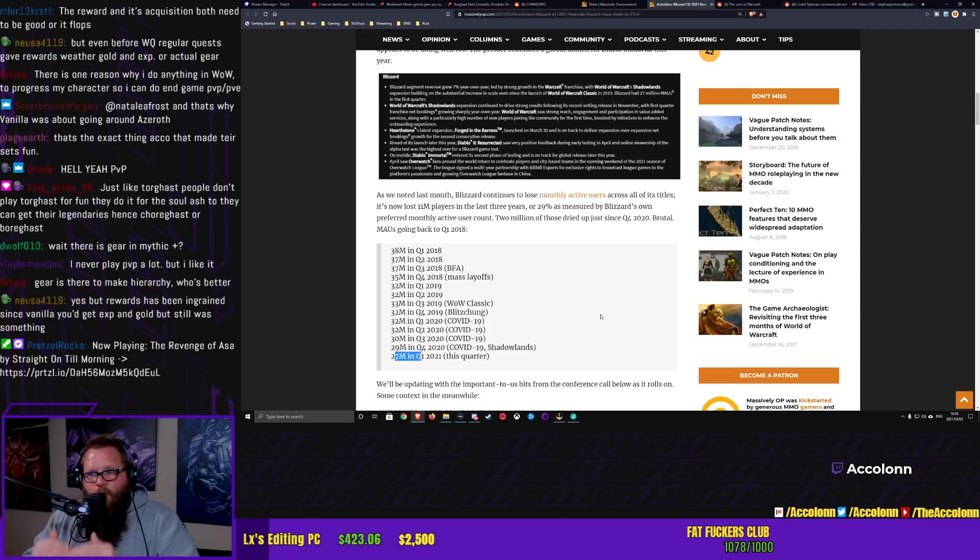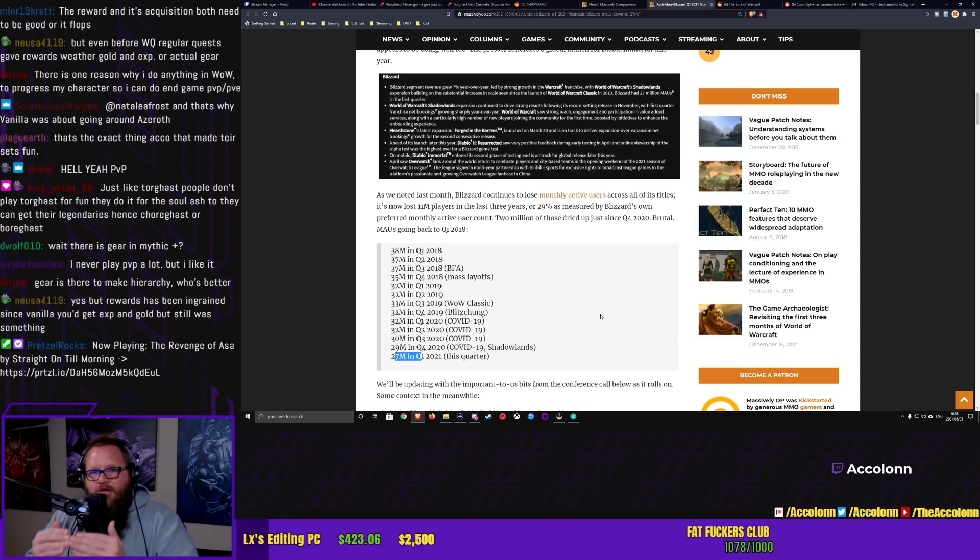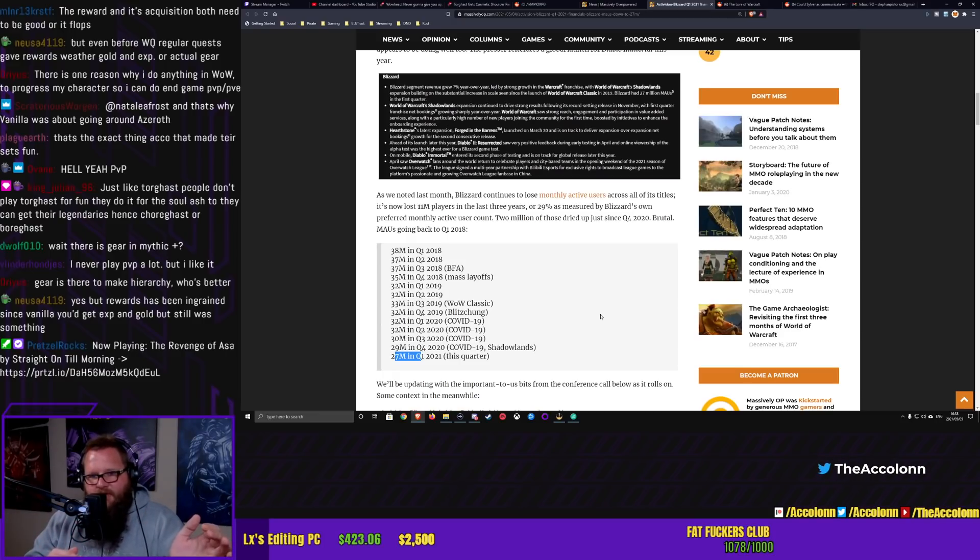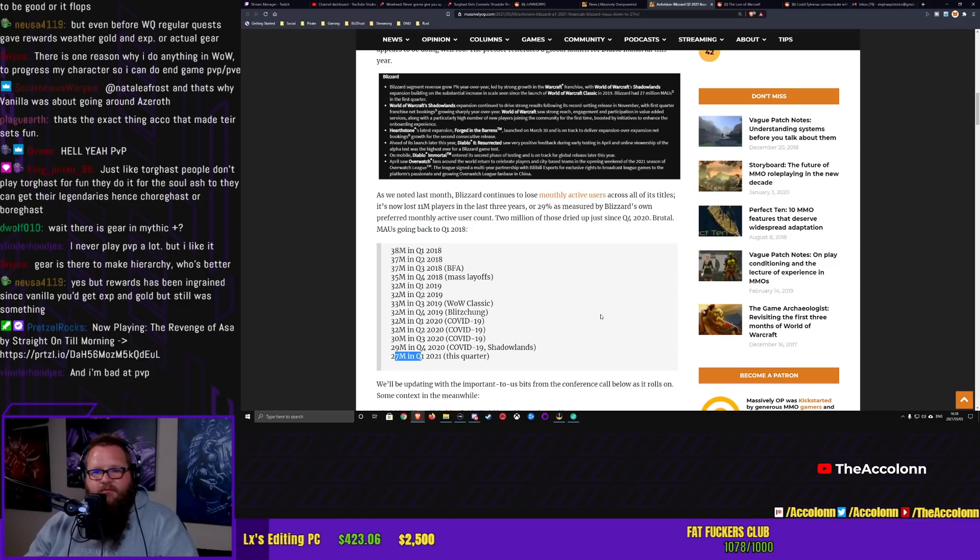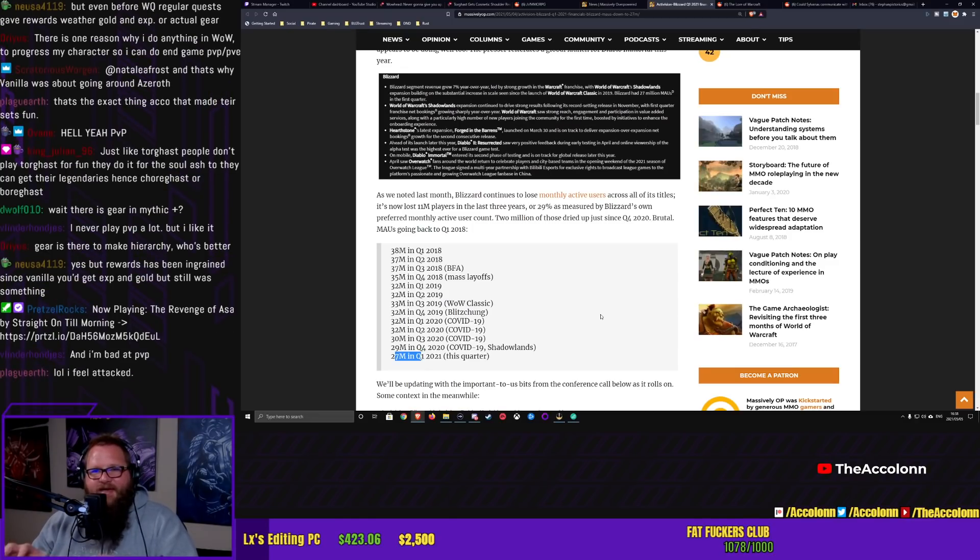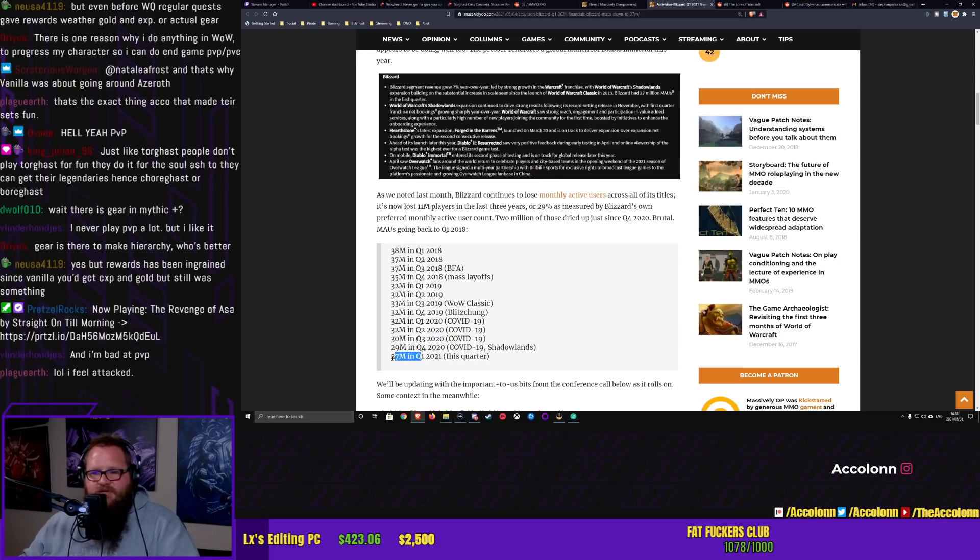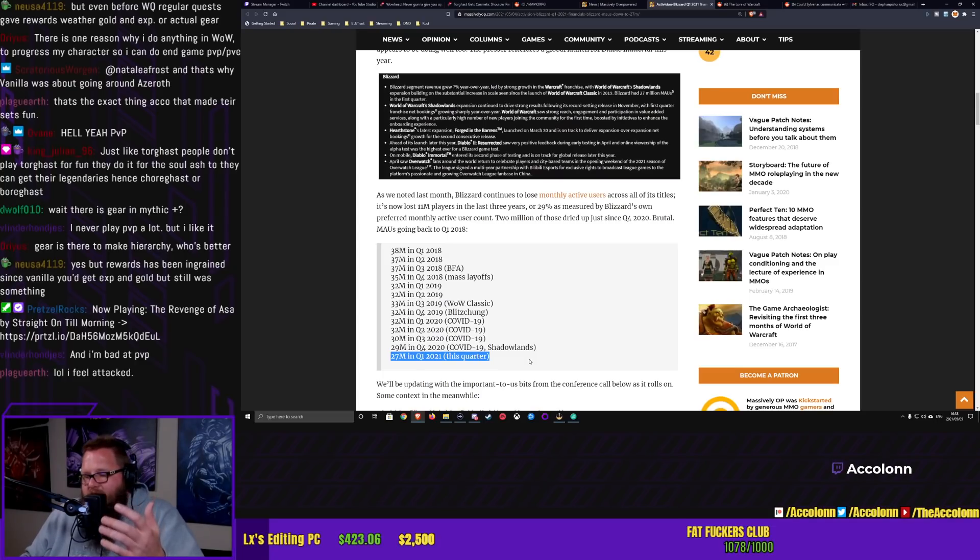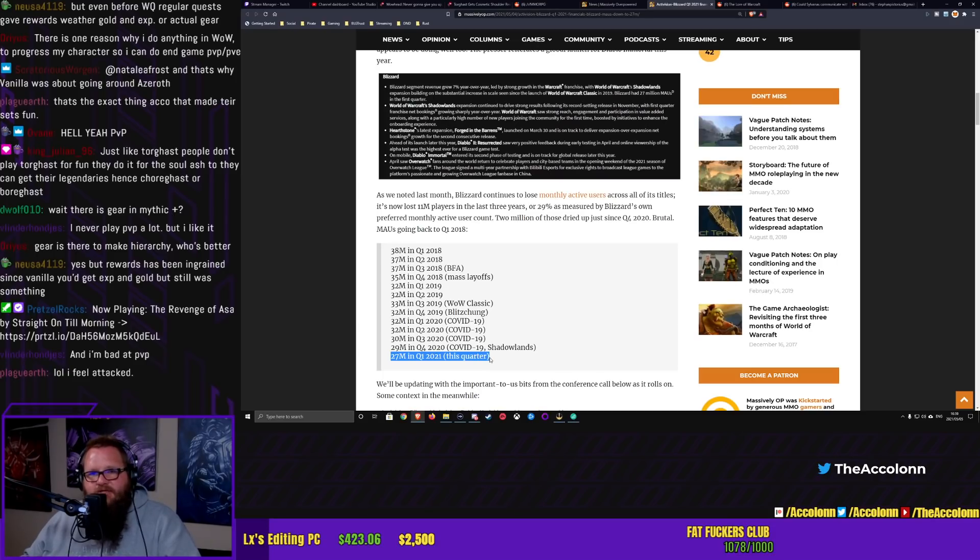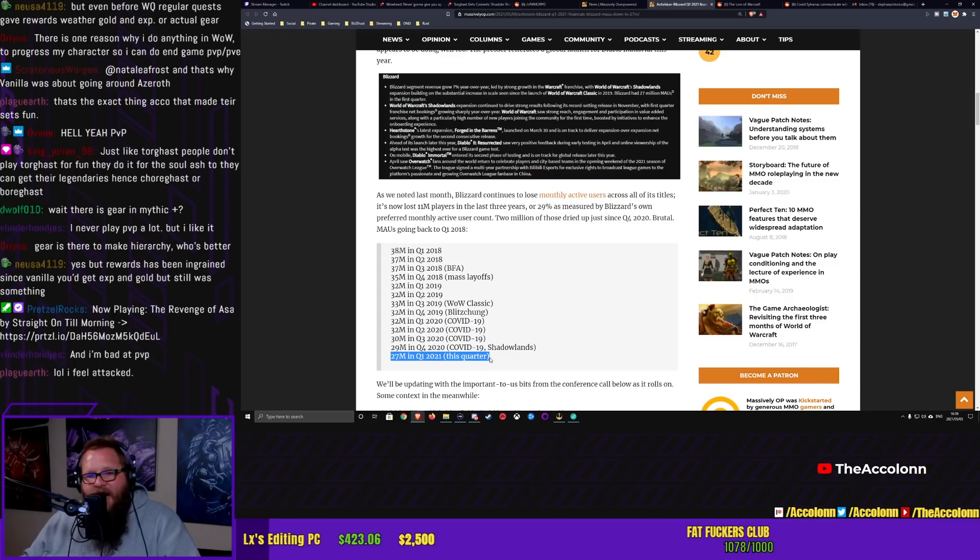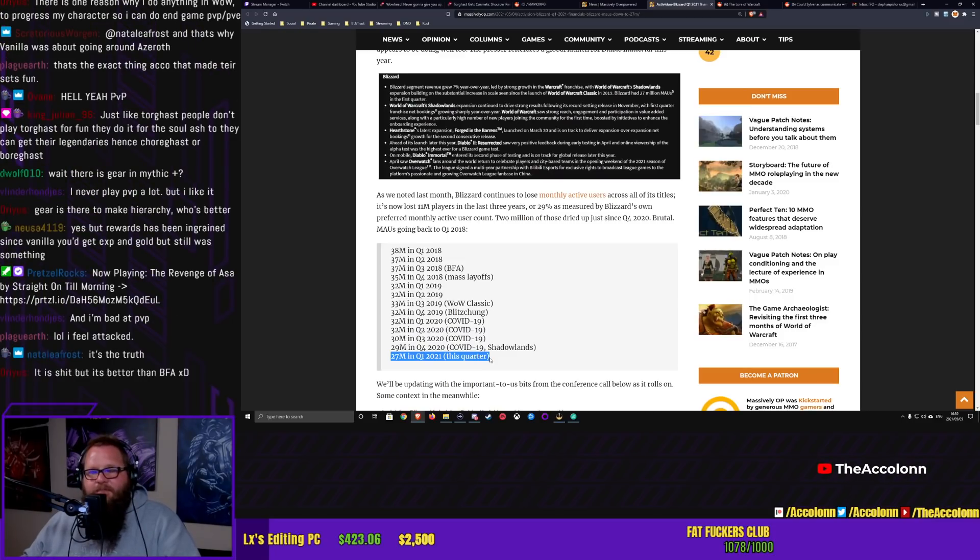But at the end of the day, the way you test whether or not World of Warcraft or any game is a good game, you ask yourself if I removed all of the rewards, would I still do it? And if the answer is no, then it's shit. Then it's literal shit. And there's no other way to look at it. Why is Blizzard losing monthly active users? Because the game is literal shit.